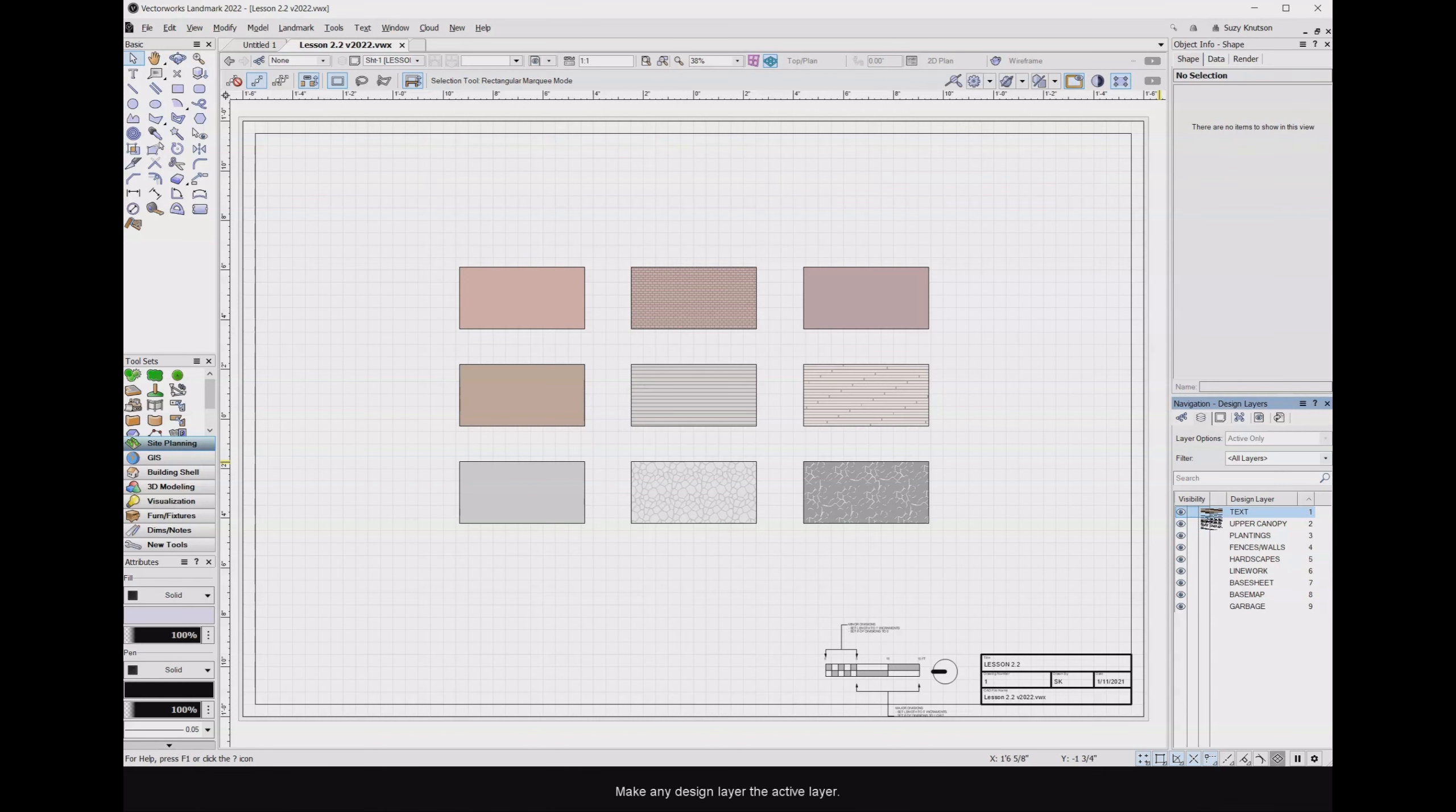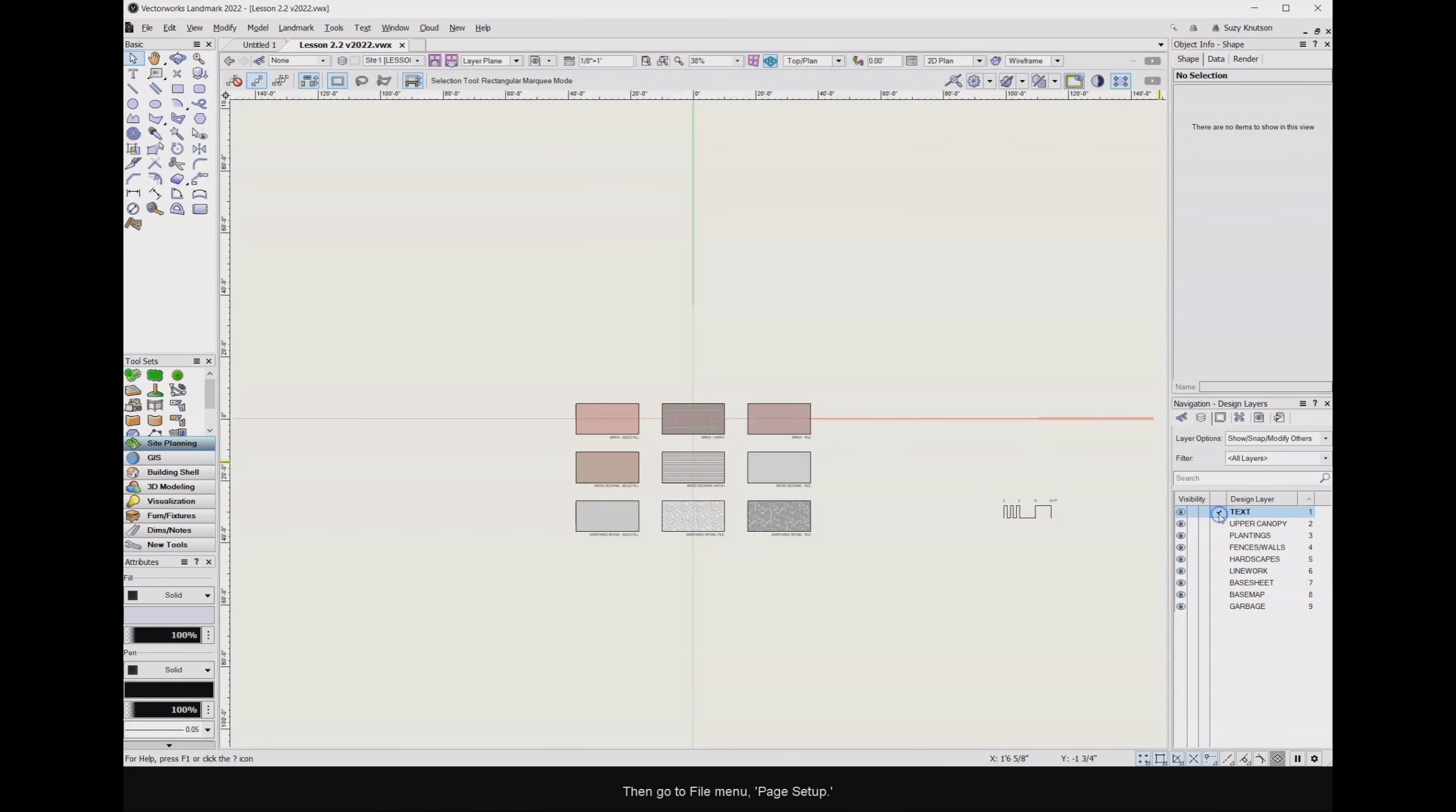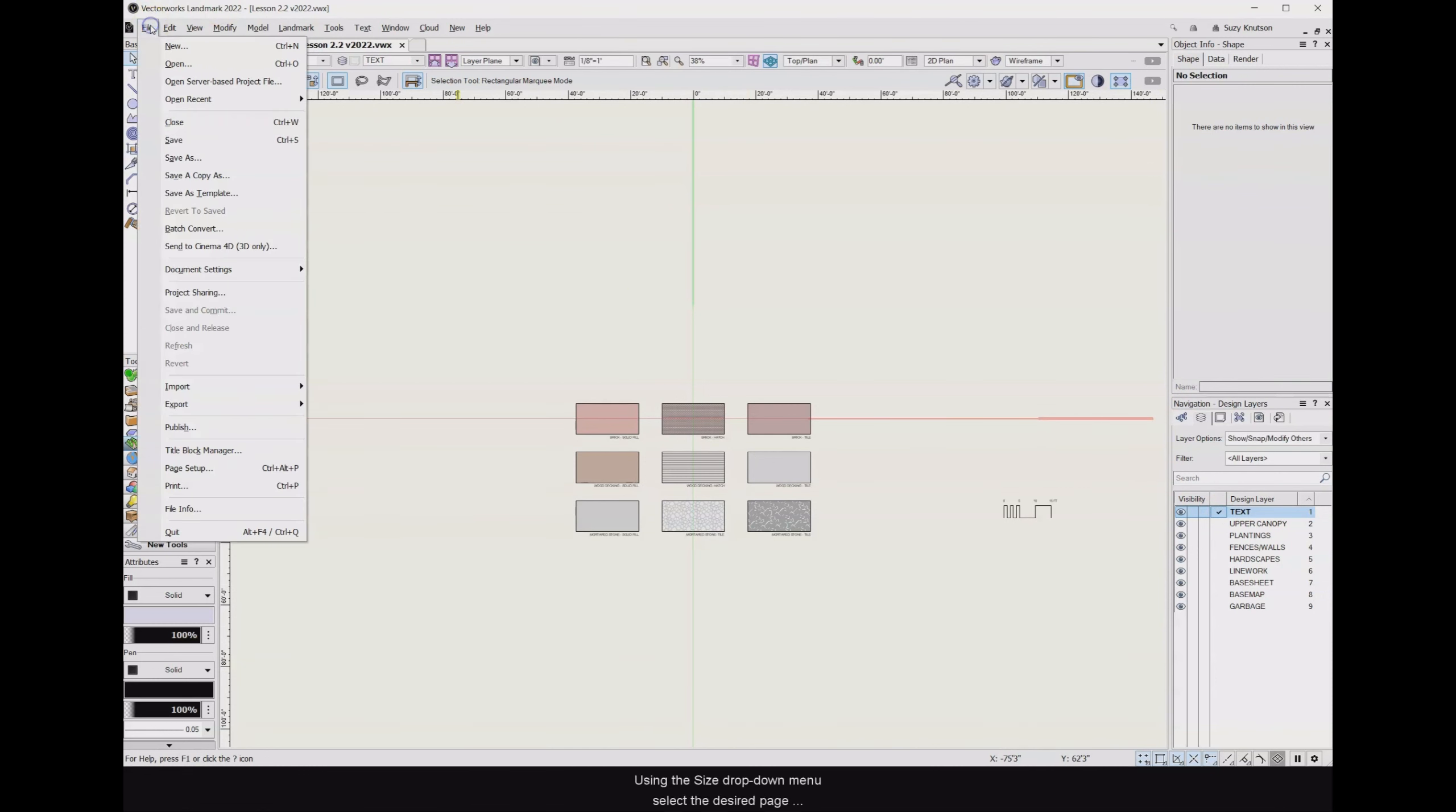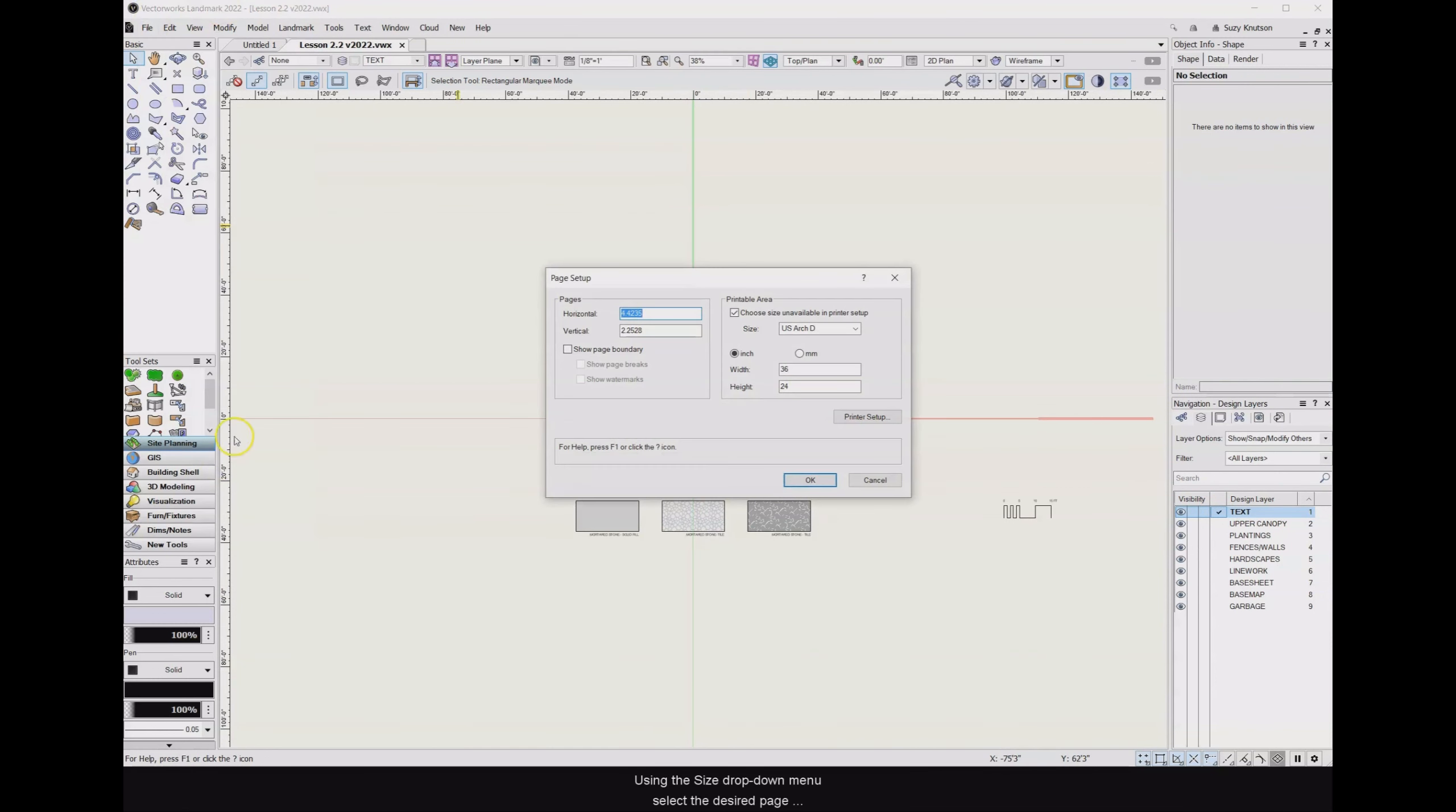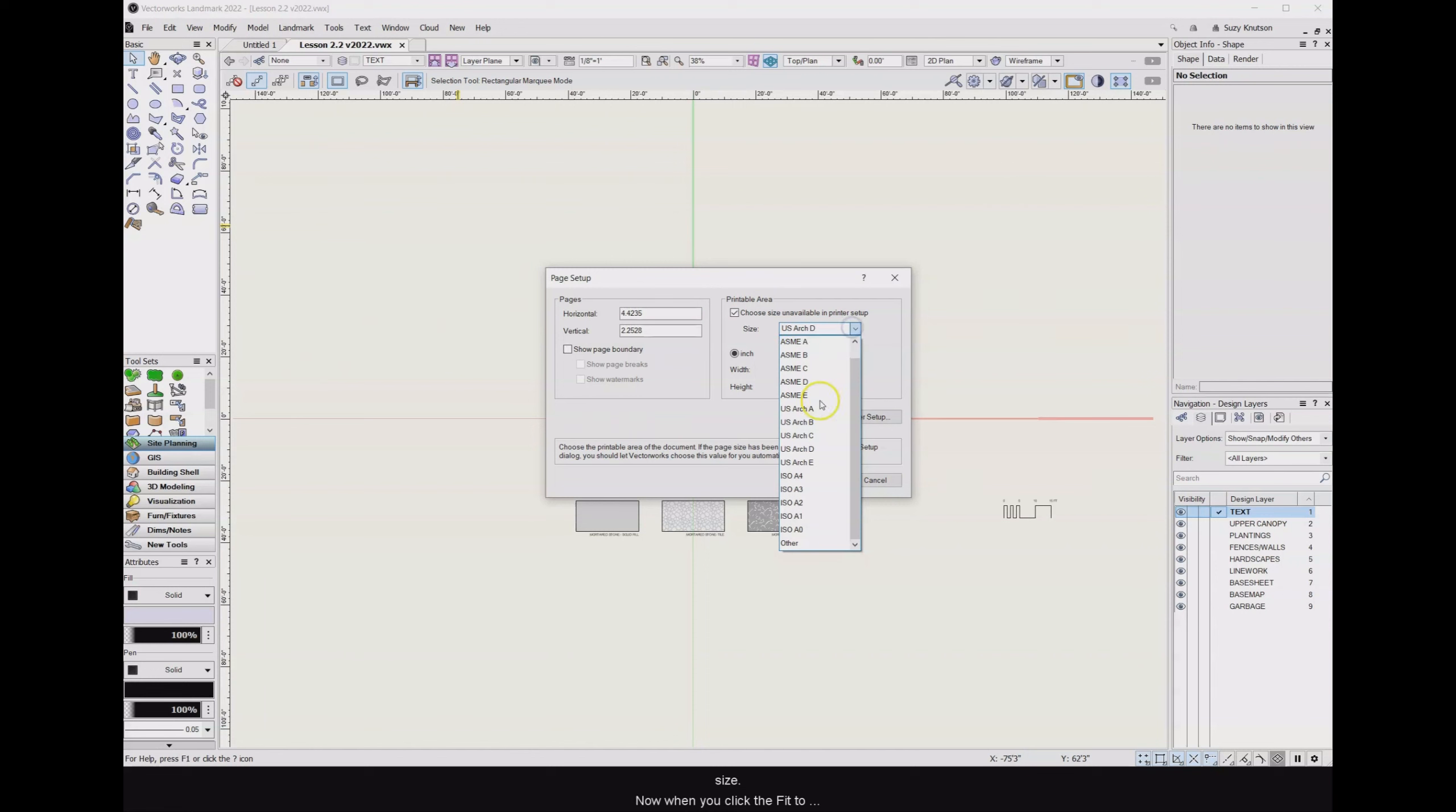Make any design layer the active layer, then go to File menu, Page Setup. Use the Size drop-down menu, select the desired page size.